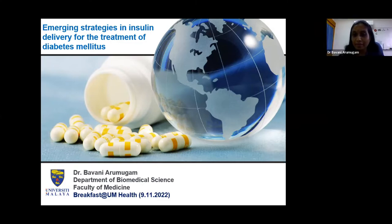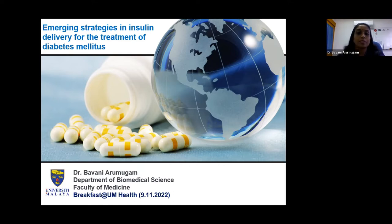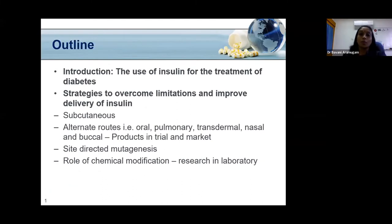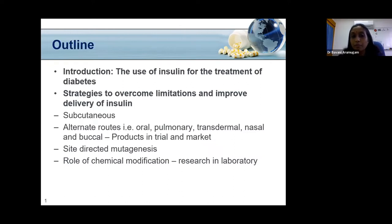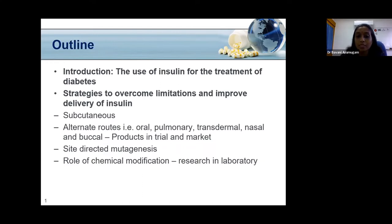Thank you very much. Thank you for moderating the session and to the organizer for giving me this opportunity, and also thanks to all present today. My presentation is entitled 'Emerging Strategies for the Delivery of Insulin for the Treatment of Diabetes Mellitus.' The outline will cover a brief introduction on insulin use, strategies to overcome limitations and improve delivery via subcutaneous and alternate routes, and techniques such as site-directed mutagenesis and chemical modification explored in our laboratory.